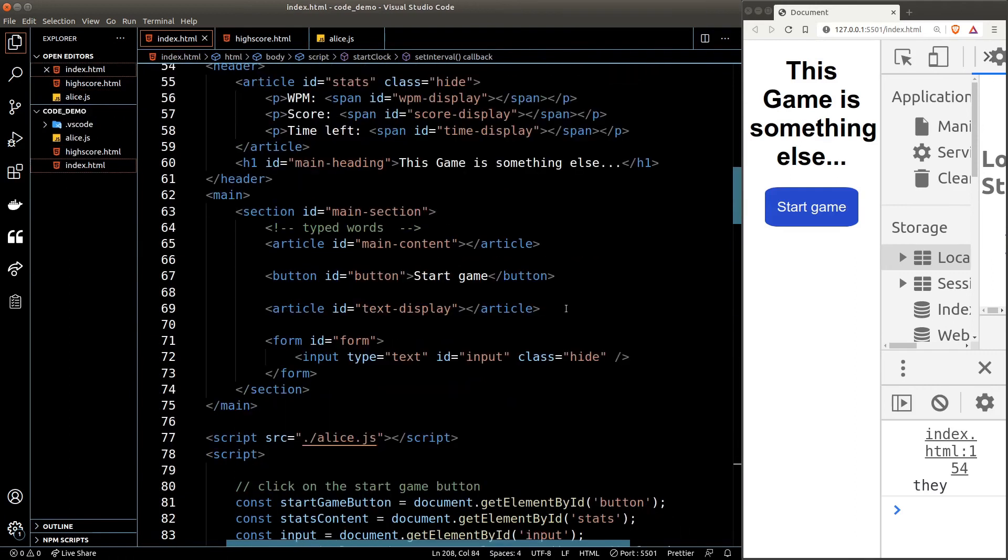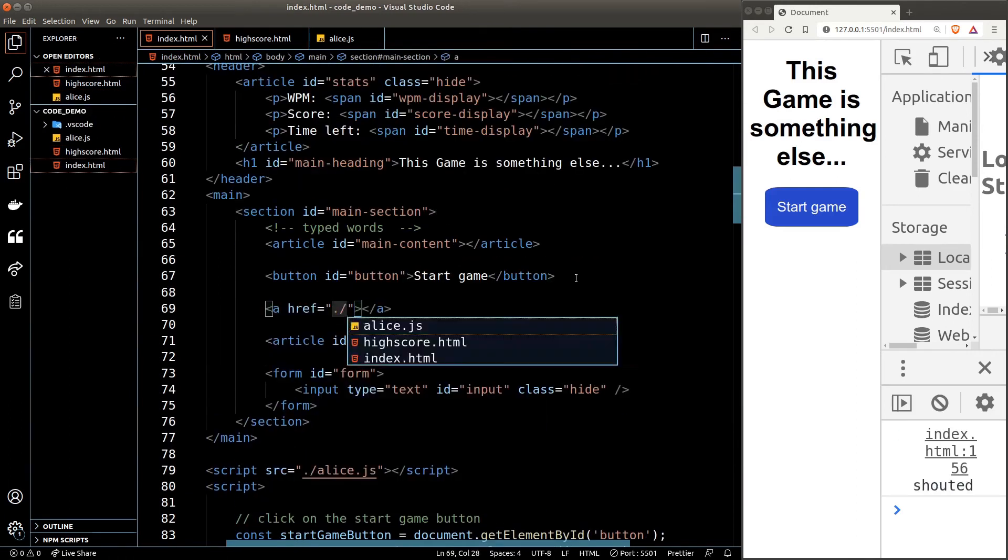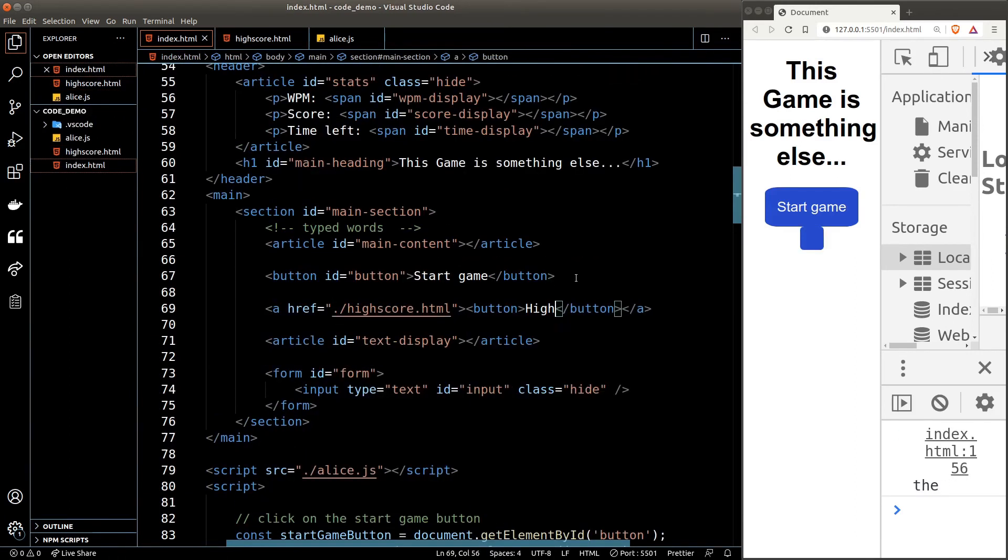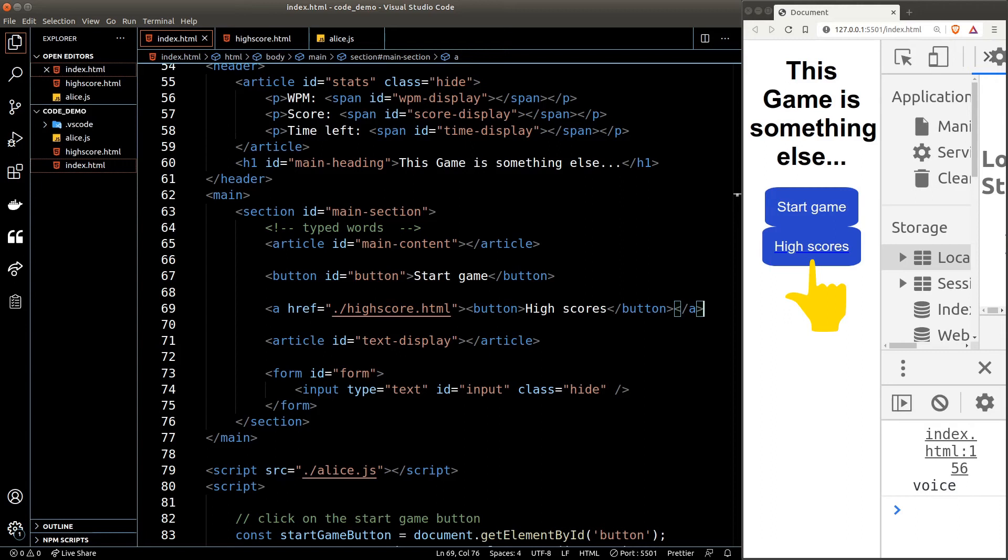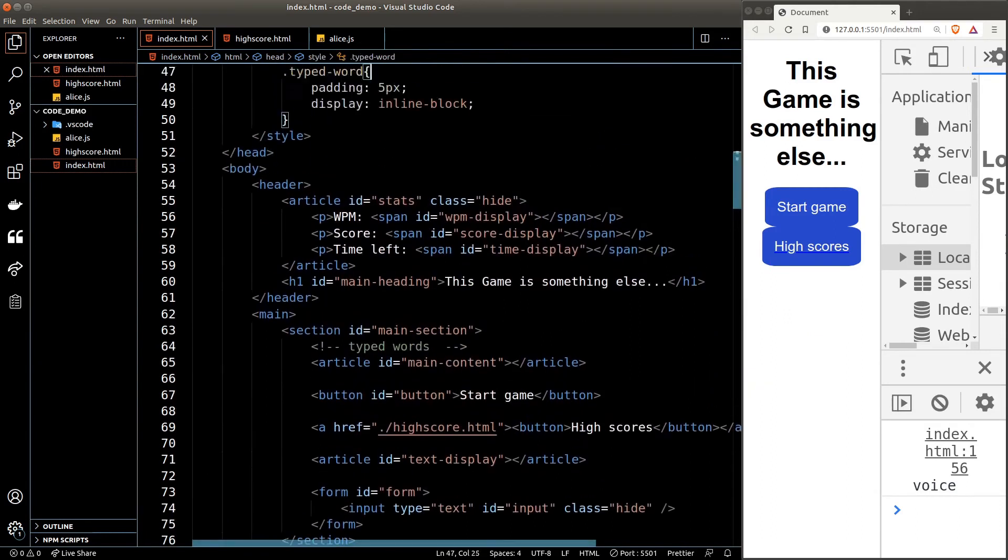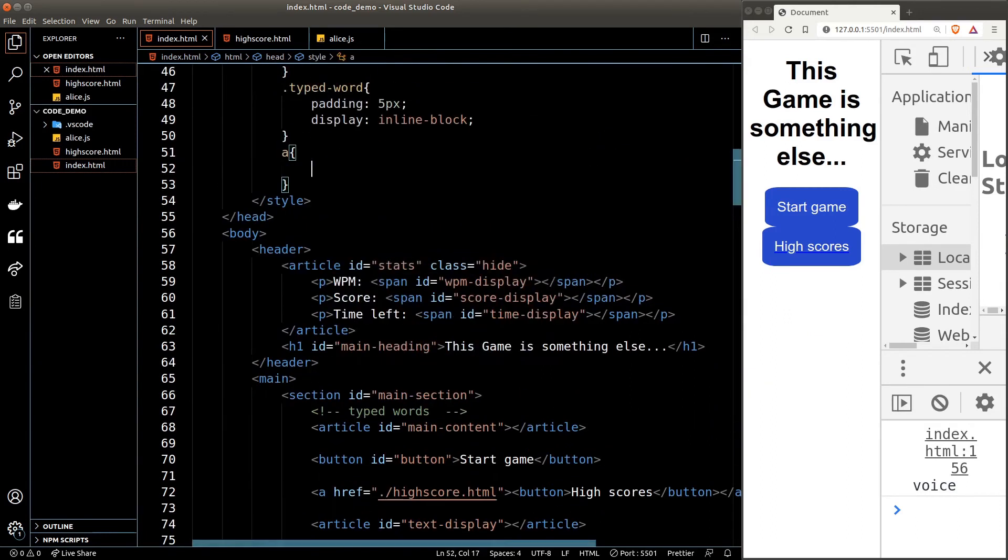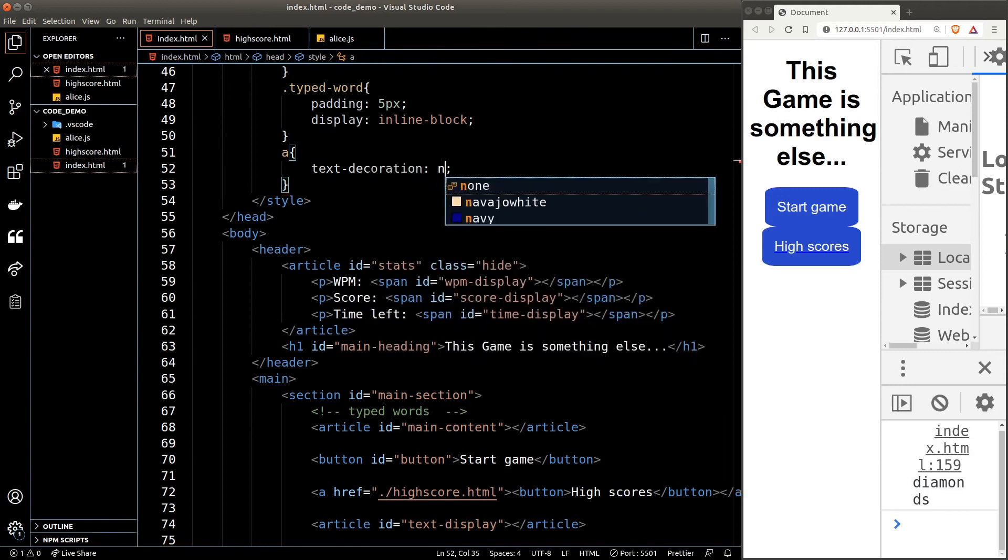And now let's create the high score page and also the button that redirects us to it. There's this default underline on the link. We can remove it by setting the text-decoration property to none.